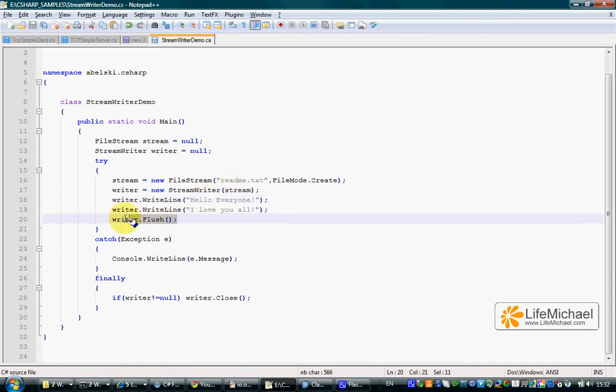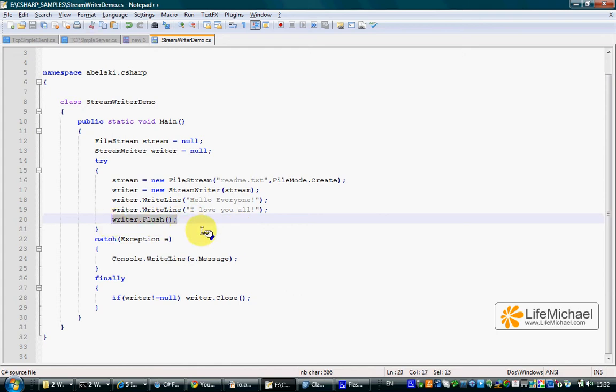Once we finish writing the text we want to have within the readme.txt file, we should call the Flush method in order to ensure that all data was indeed sent out to the file.